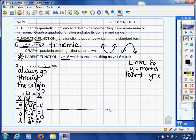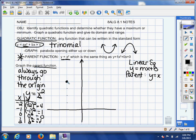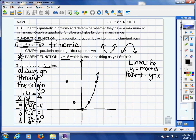We have enough information to graph the parent function for a quadratic equation. Starting at the origin: negative 2, positive 4 — go back to negative 2 on x, up to positive 4 on y. Then negative 1, positive 1. Then 0, 0 — we knew our graph would pass through the origin since it's a parent function. Then 1, 1 and 2, 4. Look what you've got — this is your parabola shape, a soft U. That's what the parent function looks like for a quadratic.